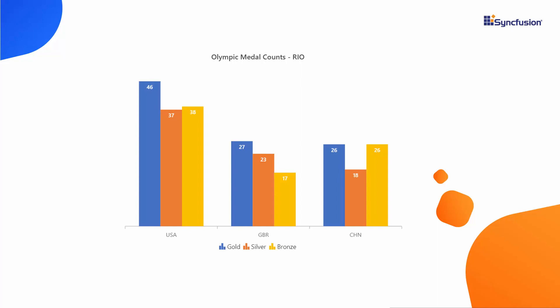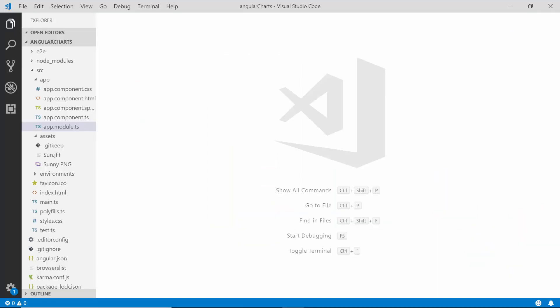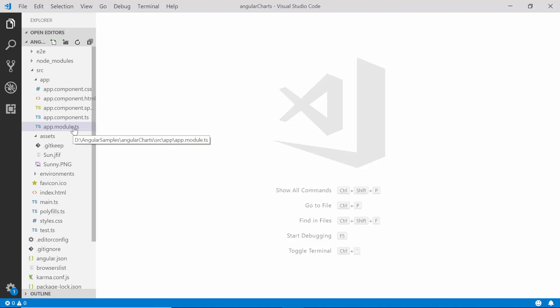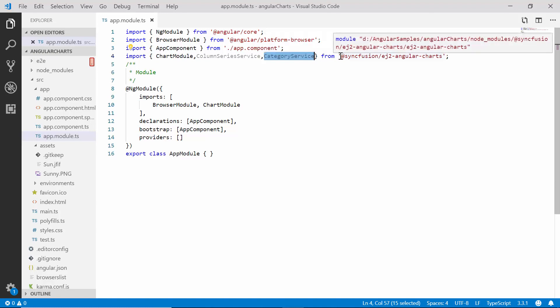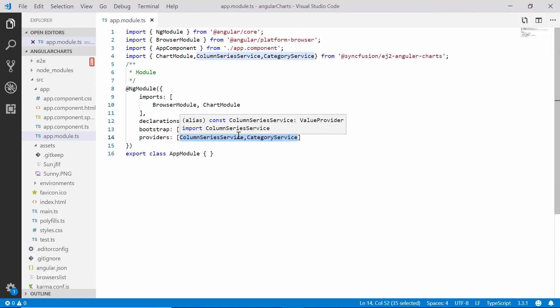First let me open my existing application — I'm going to work with the column series chart. I'll open the app module file and import the ColumnSeries service and Category service from the Syncfusion EJ2 Angular Charts package, and inject them within the providers section to start using the column chart with the categorized axis.